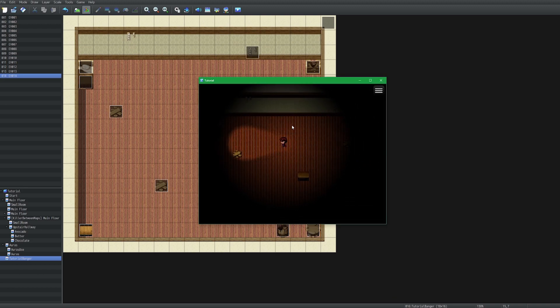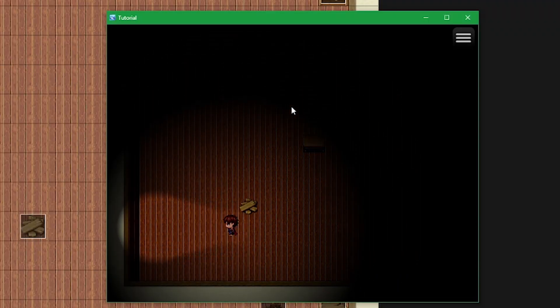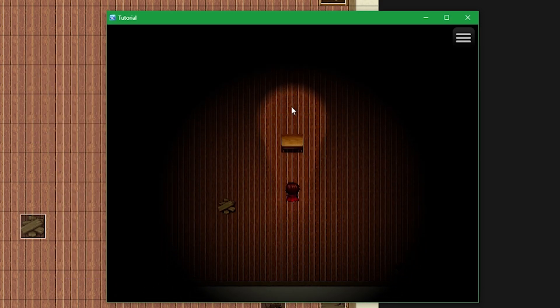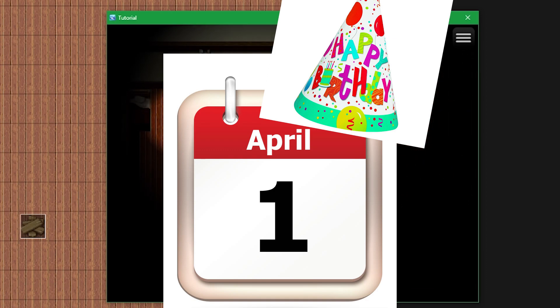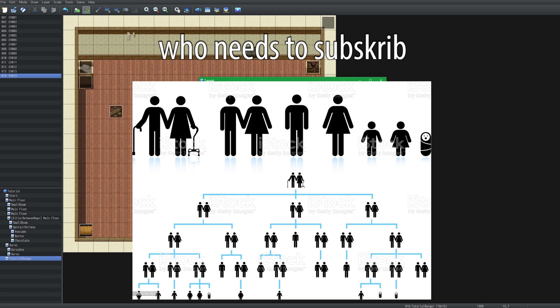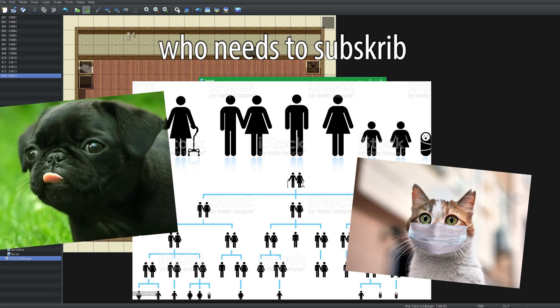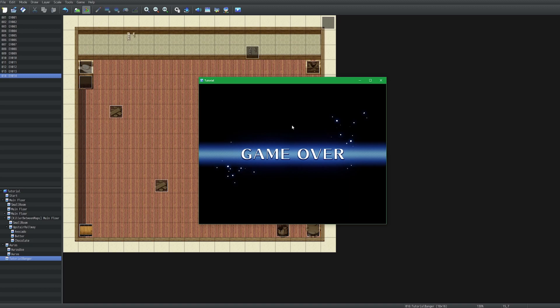And there you have it — five easy tips to make an RPG Maker horror game that will do fantastically well in the market. Be sure to like, comment, and subscribe. Today actually happens to be my birthday, so even more reason to subscribe — have your parents subscribe, your grandparents, your cat, your dog. And if I hit one million subscribers, I will do a VTuber leg reveal.